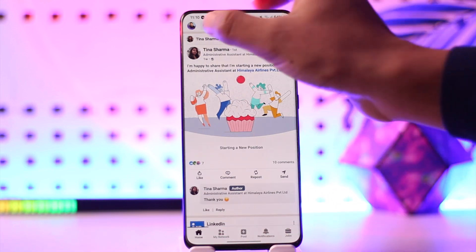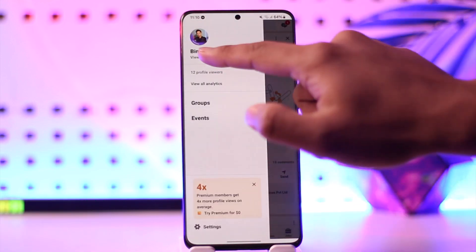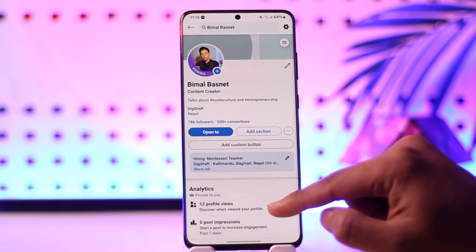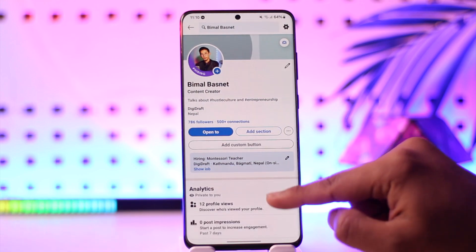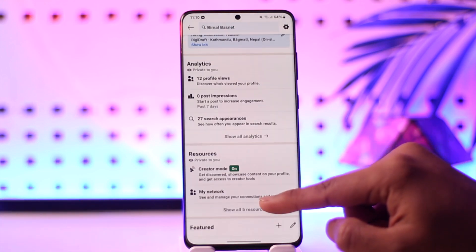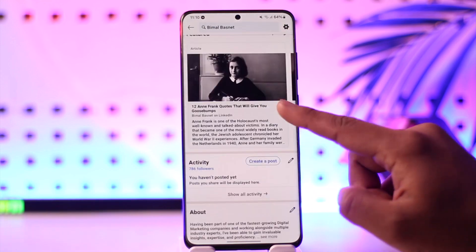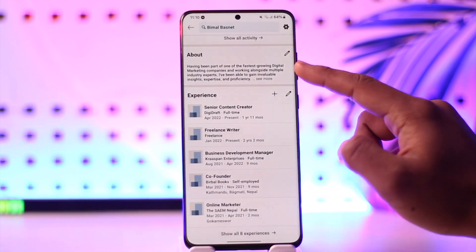Tap the profile icon from the top left, then just go to the view profile option. As you come to the view profile option, you will see all these sorts of interface where you want to simply scroll down and you'll find the about section.